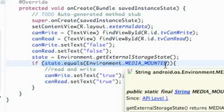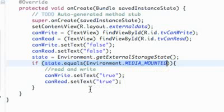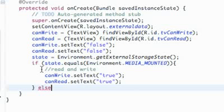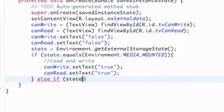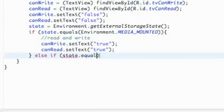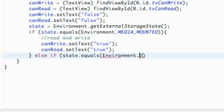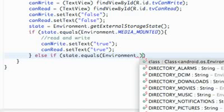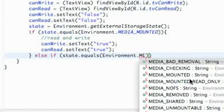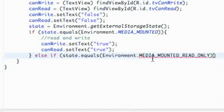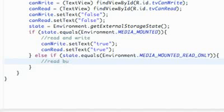There's also a different state where we can read the data but can't actually write it. So we add an else-if: state dot equals Environment.MEDIA_MOUNTED_READ_ONLY. That way we know we can read the data but can't write to it, so we leave a comment saying read but can't write.